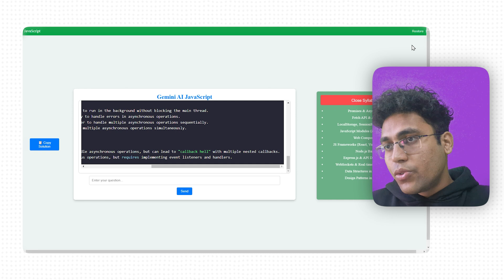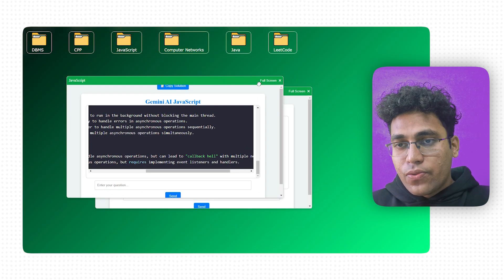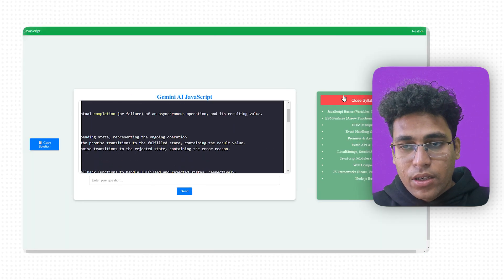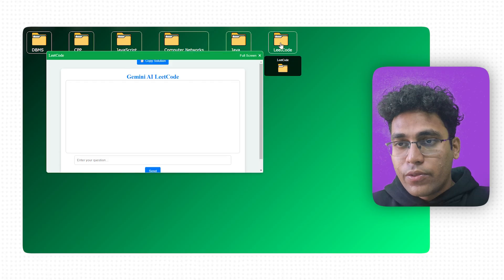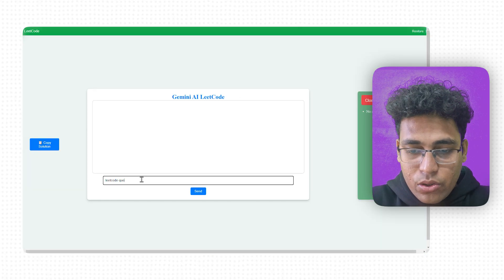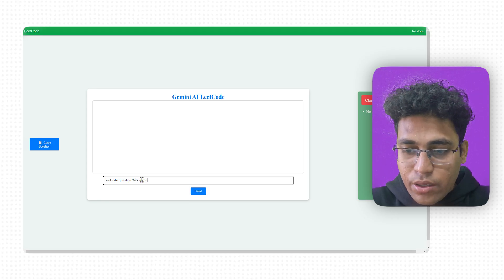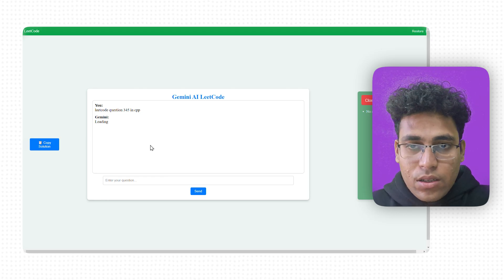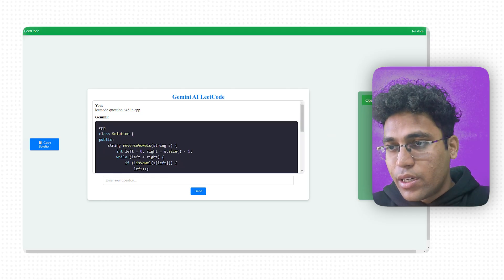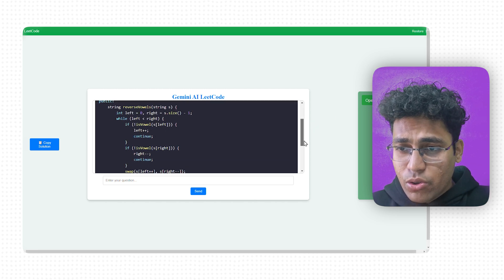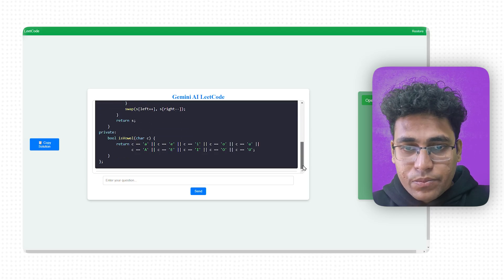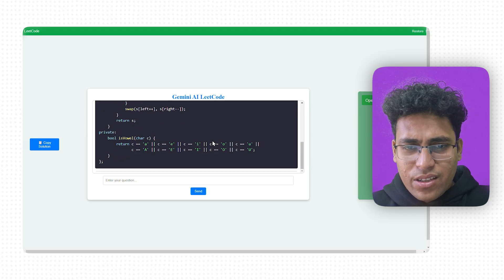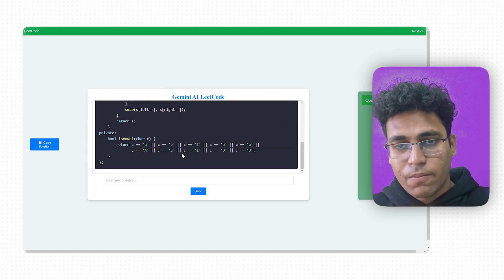I would also like you to have something over here. This is just a form of code. I would like you to go and read code. For example, if you go and say LeetCode question 345 in CPP, it is going to give you in CPP. It's loading, still loading. There is no syllabus in LeetCode, that's why I have not put anything over here. And this is your solution of question number 345 in LeetCode. I guess it's about vowel swapping or something. I don't know this one actually.